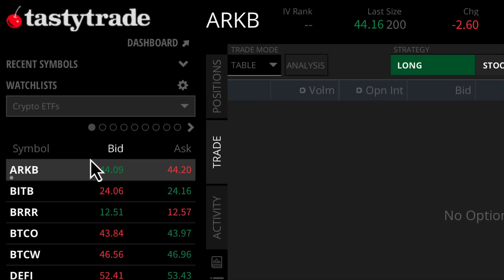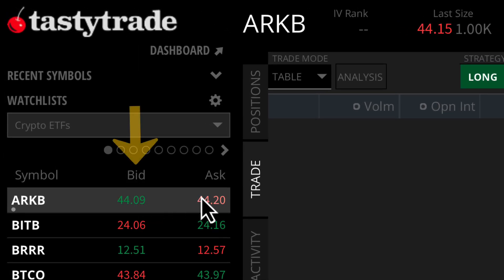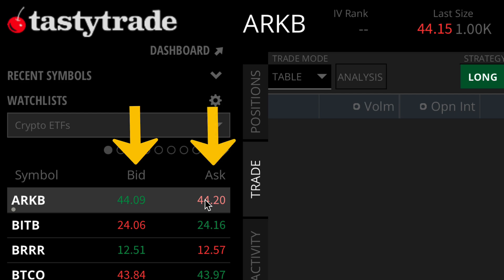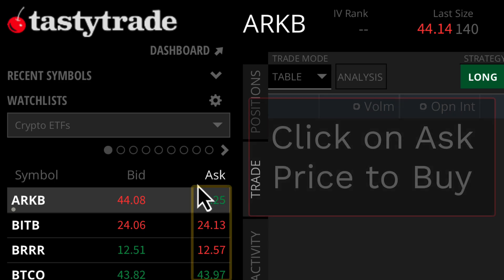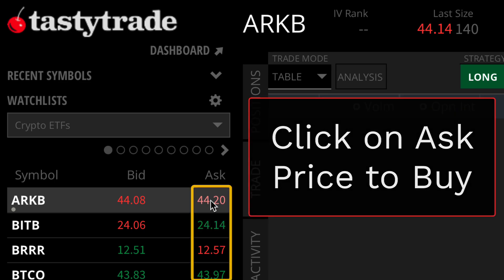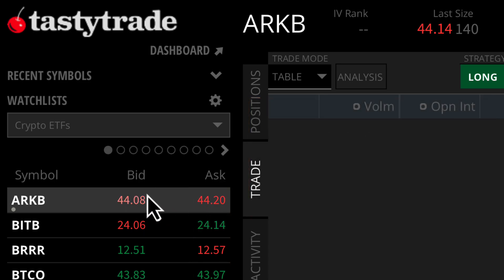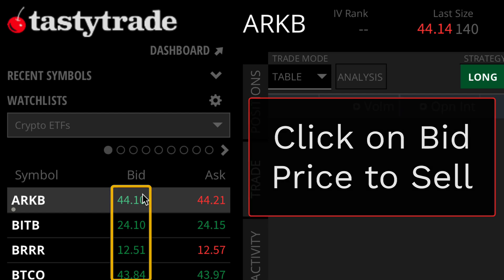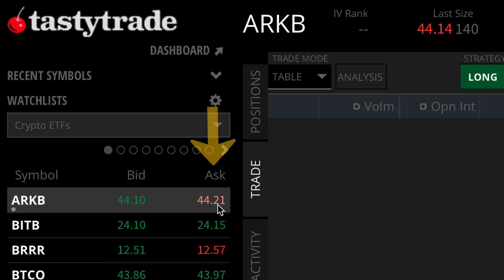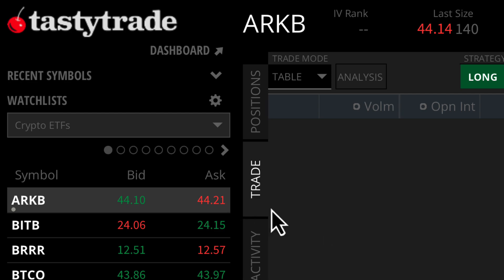When you click on either the bid or the ask, it's going to queue up a sell or buy order. For buying shares, we would click on the ask. For selling shares, we'd click on the bid. For this example, we're going to click on the ask to queue up a buy order on this symbol.